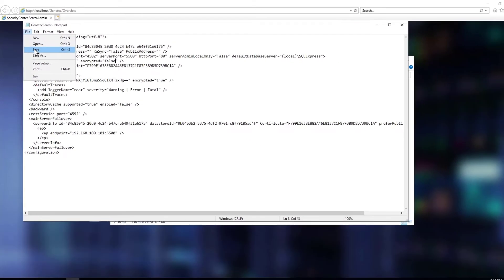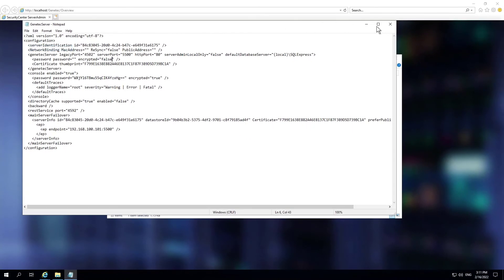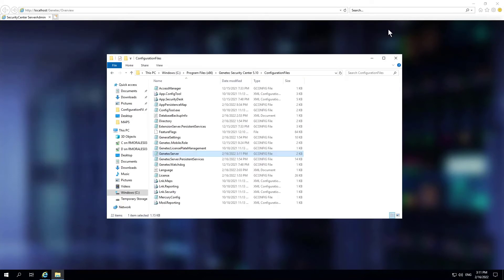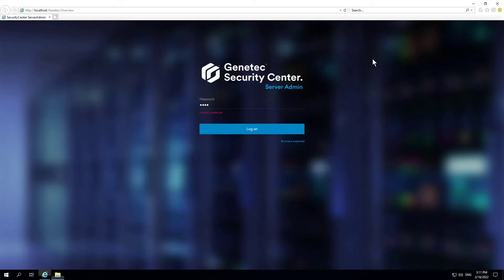The old password has been cleared. You can now open server admin without a password.